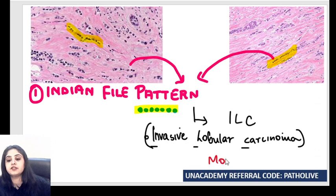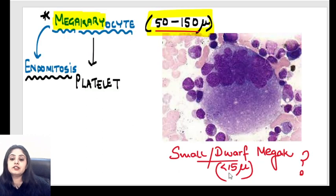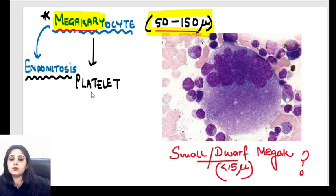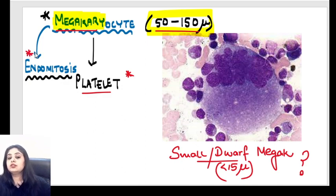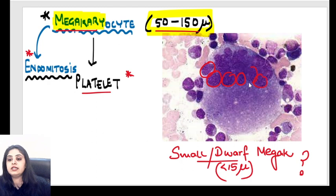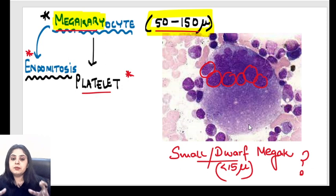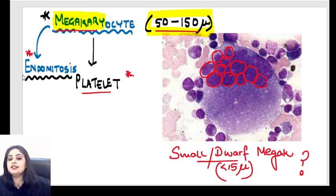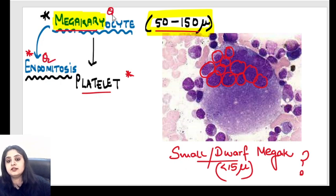To recap the two homeworks: first, what is the molecular classification of invasive lobular carcinoma out of the four types; and second, which condition shows dwarf megakaryocytes. Now, what does the megakaryocyte give rise to? It gives rise to platelets — it's the precursor of platelets. An important concept here is endomitosis: the cell cytoplasm becomes large, but the nuclei divide without the cell dividing. This nuclear division is known as endomitosis. So if asked which blood cell characteristically shows endomitosis, the answer is megakaryocyte.